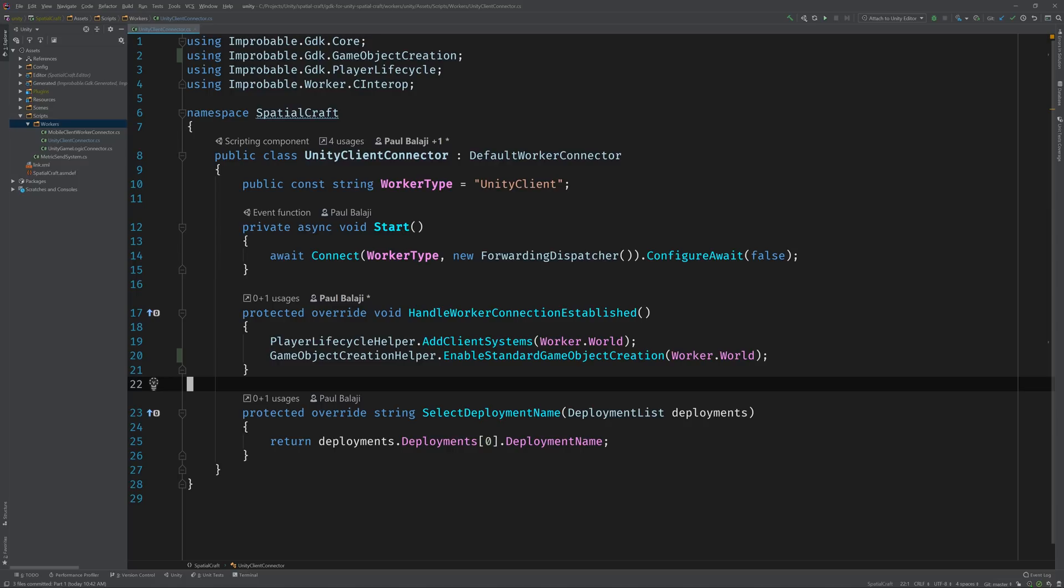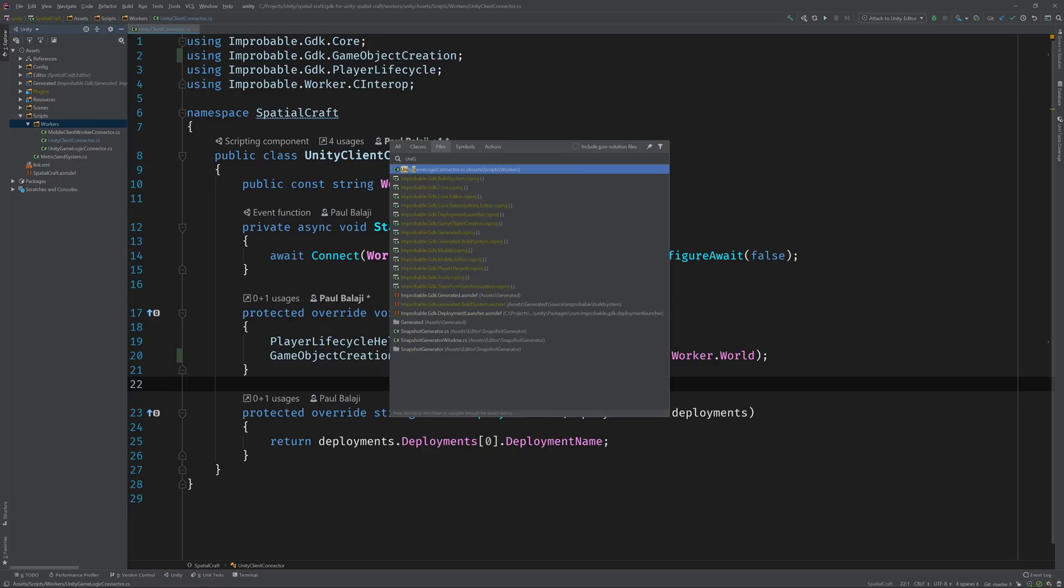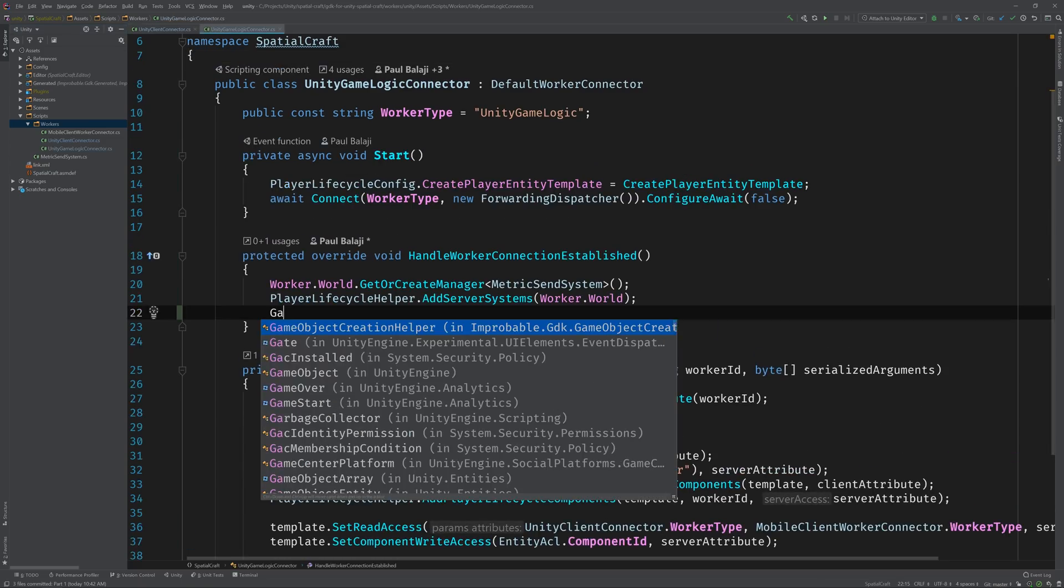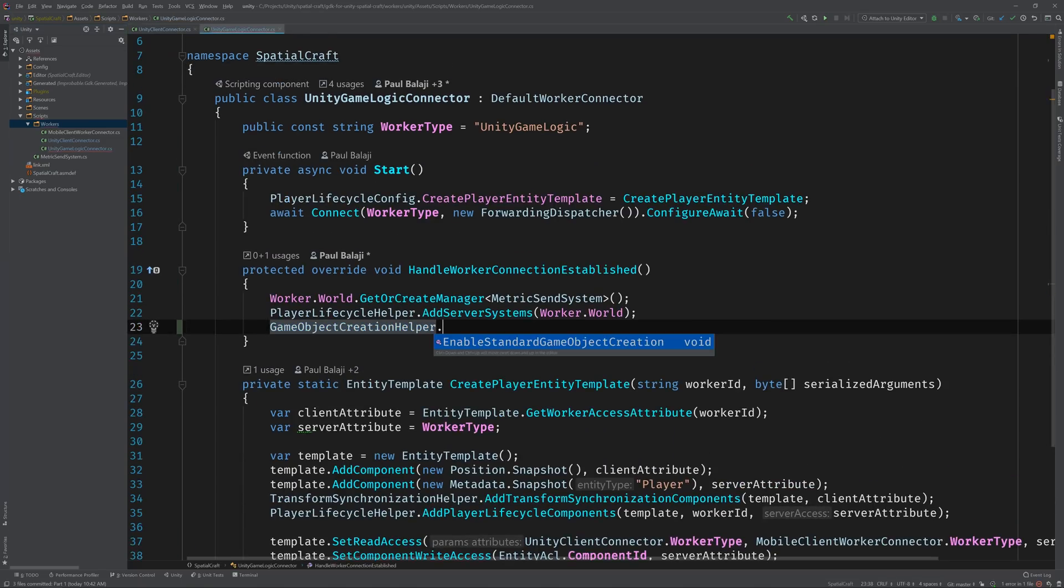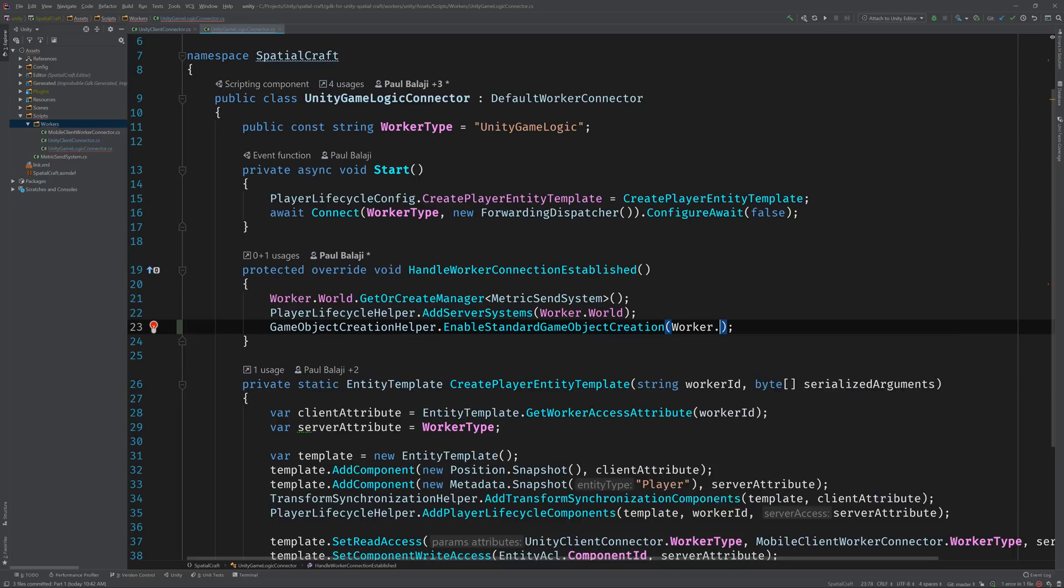And for the server, switch over to the UnityGameLogicConnector, and add the same call to the same method. Awesome. And that's it for the code!